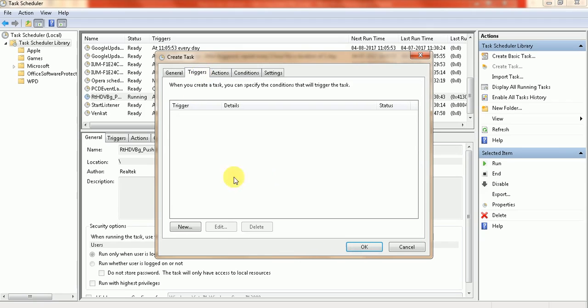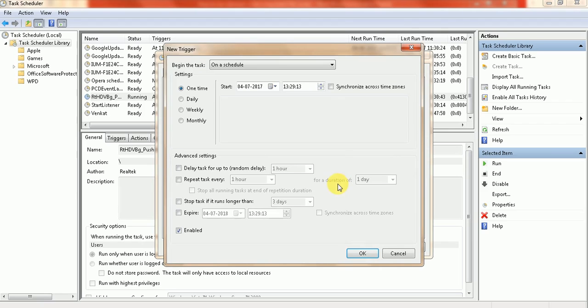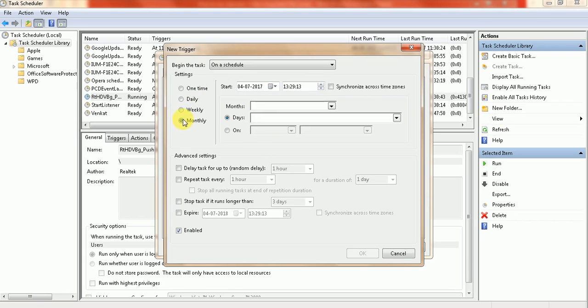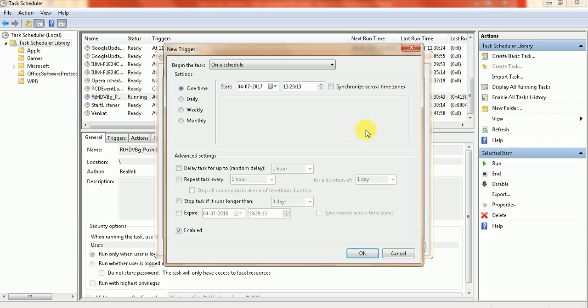Now for the trigger, click New. Here on a schedule, I'm going to run today at this particular time. Daily means we can have it recur at the same time. You can also choose weekly or monthly. Now I'm going to click on One Time.